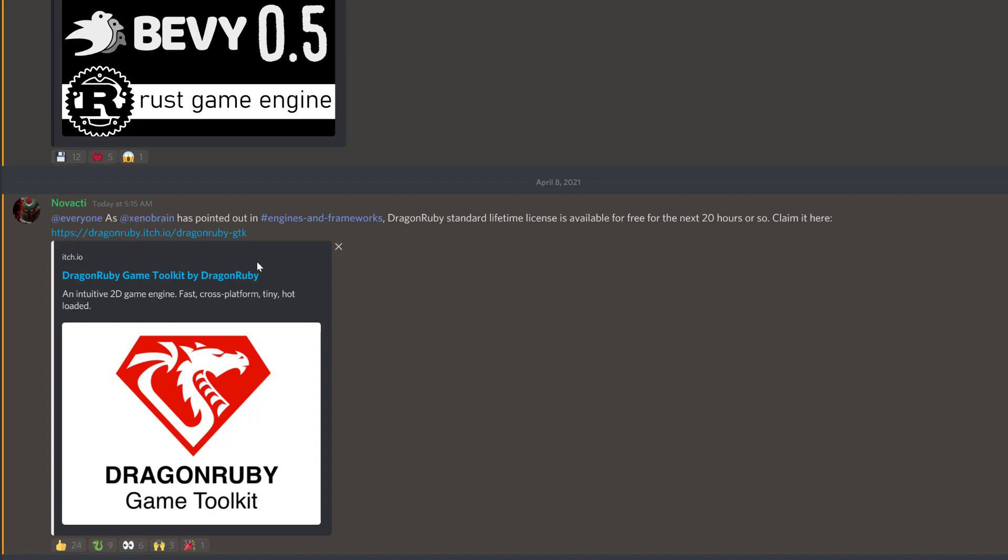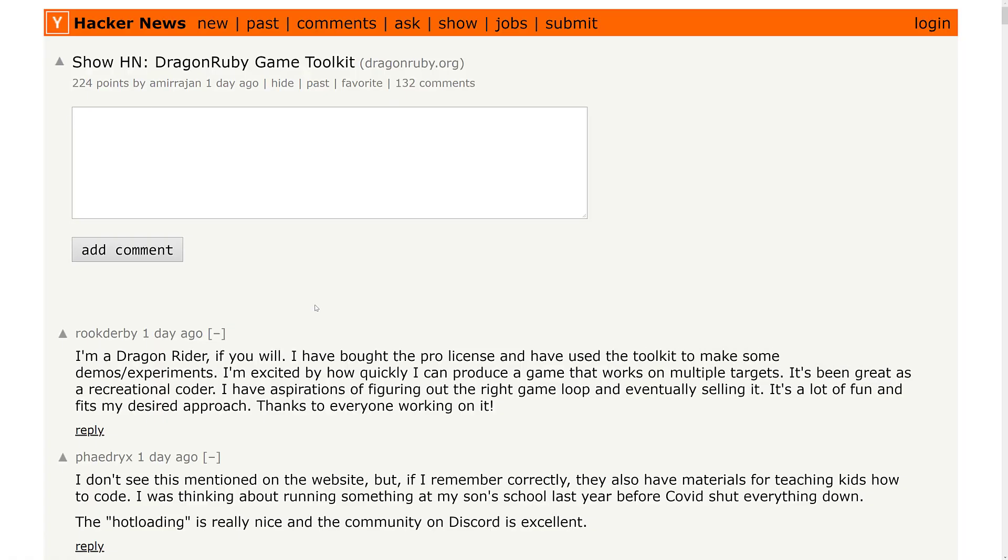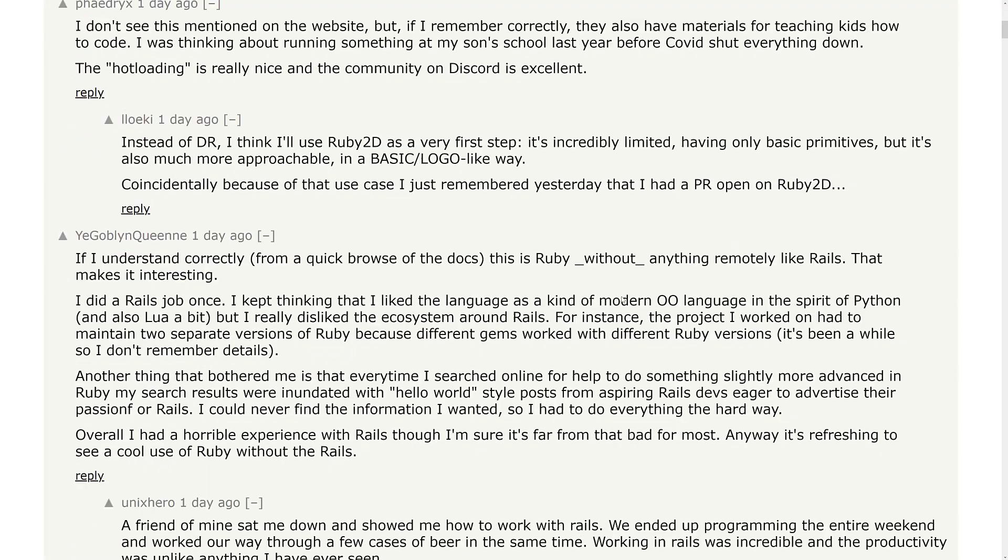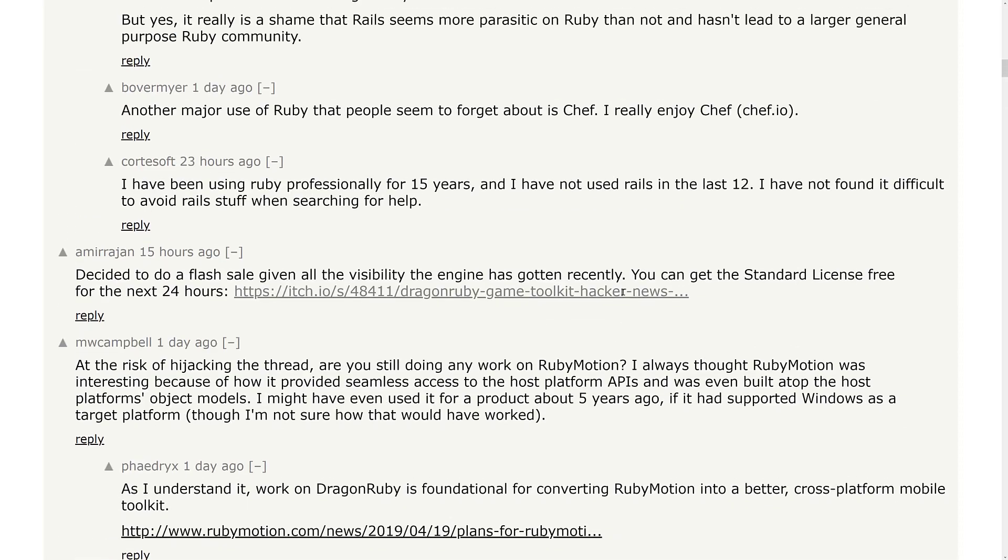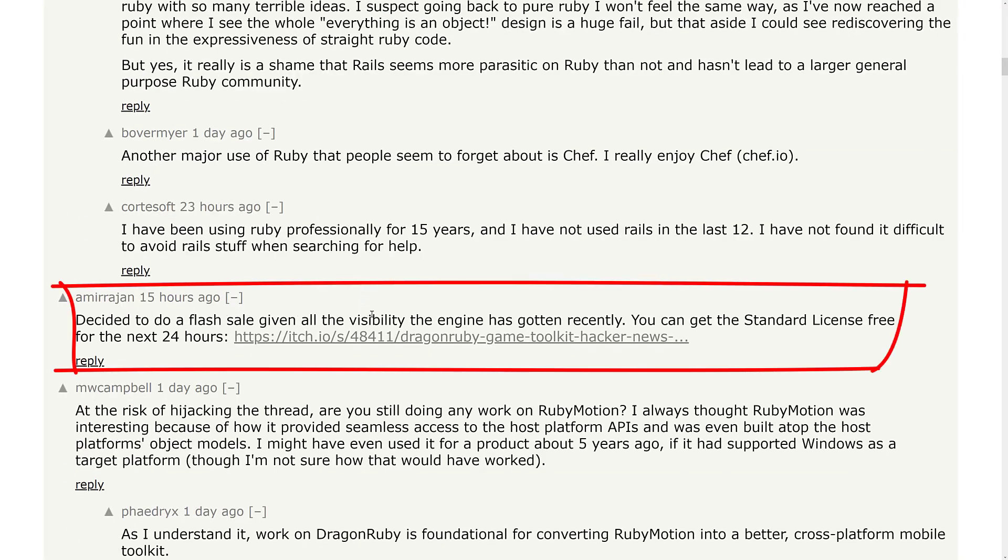This was actually up on Hacker News. And what happened is there is a framework called the DragonRuby Game Toolkit. I covered this one, it was included on an itch.io bundle sometime last year, we'll get back to that in a minute. But basically, it trended on Hacker News. And when that happened, the author of DragonRuby Toolkit popped in. Decided to do a flash sale given all the visibility the engine has gotten recently. You can get a standard license free for the next 24 hours.